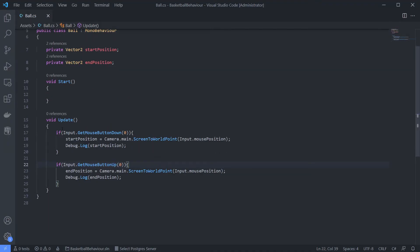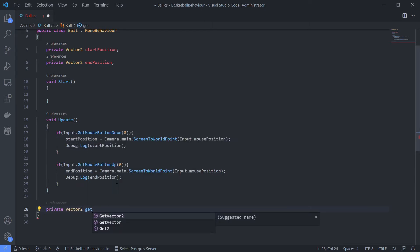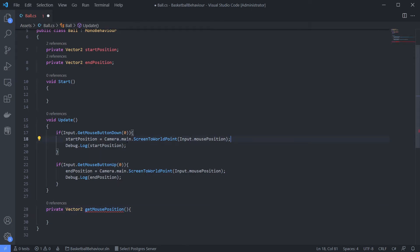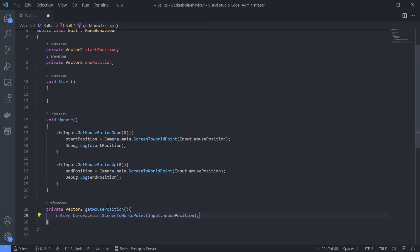Here we can see the start position and end position - it's using the same method, so we can refactor it. First, let's create a private Vector2 and get mouse position, and we can just return this.